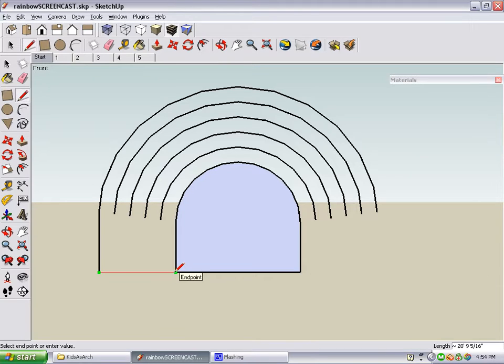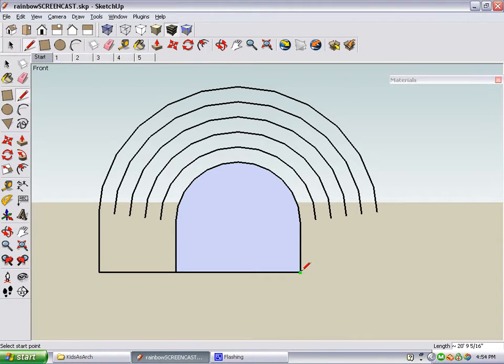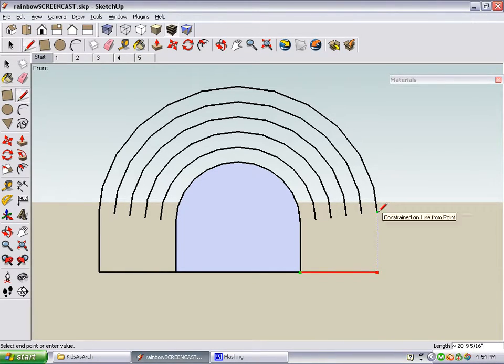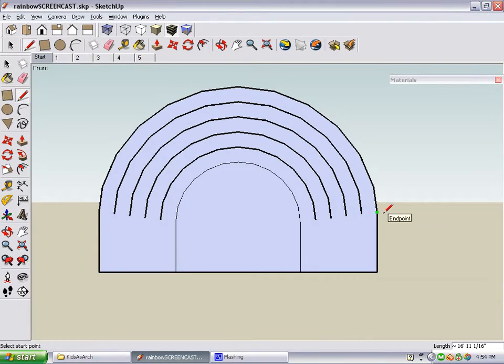Then we'll do the similar thing on this side. Start here, move in the red direction, press and hold shift to lock it, and click this point at the end of the last arc. Then finish up like this.